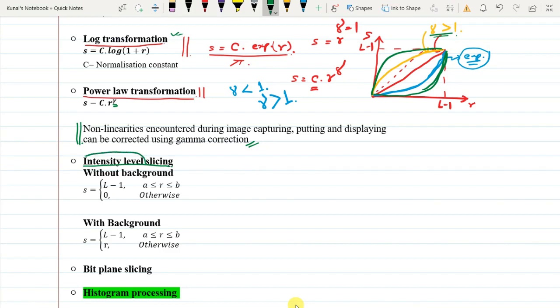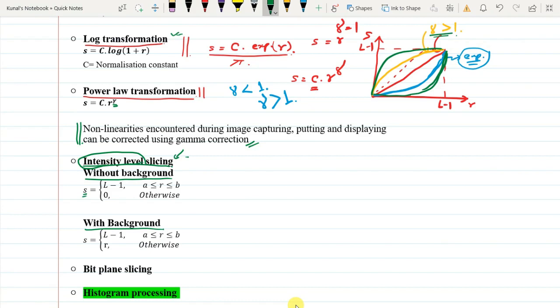The concept is intensity level slicing — a particular level of intensities will be sliced. There are two types: without background and with background. For without background: s equals L minus 1 when R varies between A and B inclusive, otherwise it is zero.